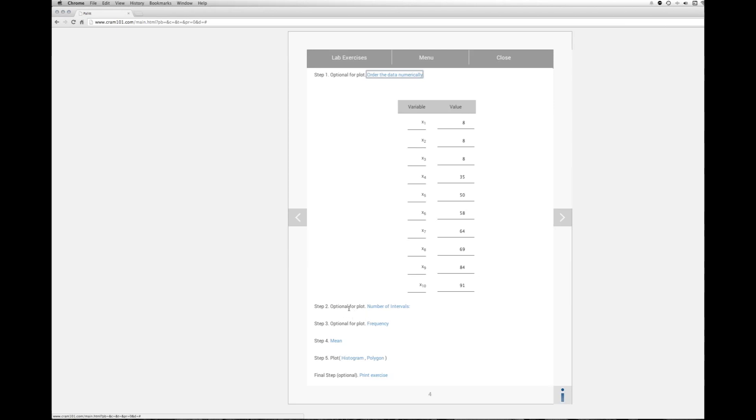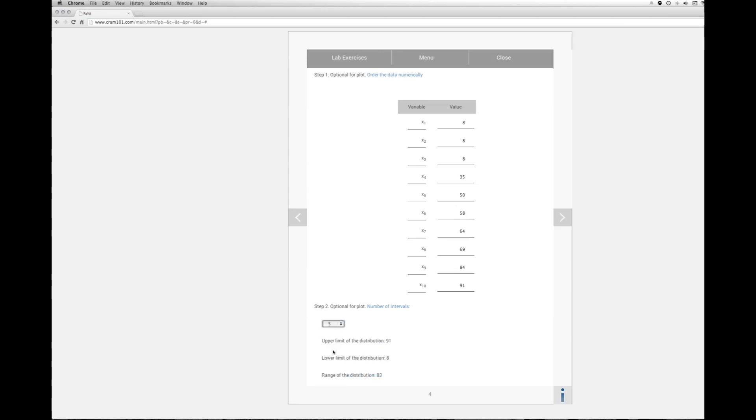Again, this is optional, but we need to pick a number of intervals. A number of intervals is basically taking our 10 scores and putting them into smaller buckets so that we can get a better feeling of how the distribution acts as a whole. It's an arbitrary level. We're going to pick 5.